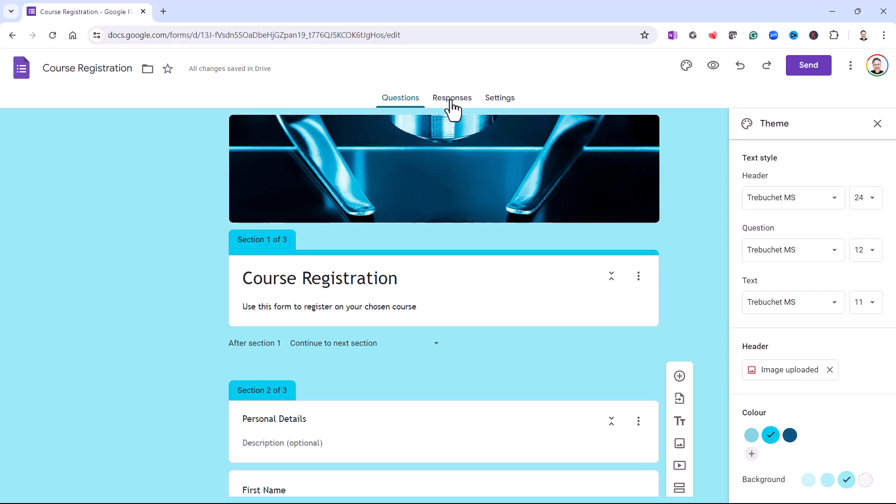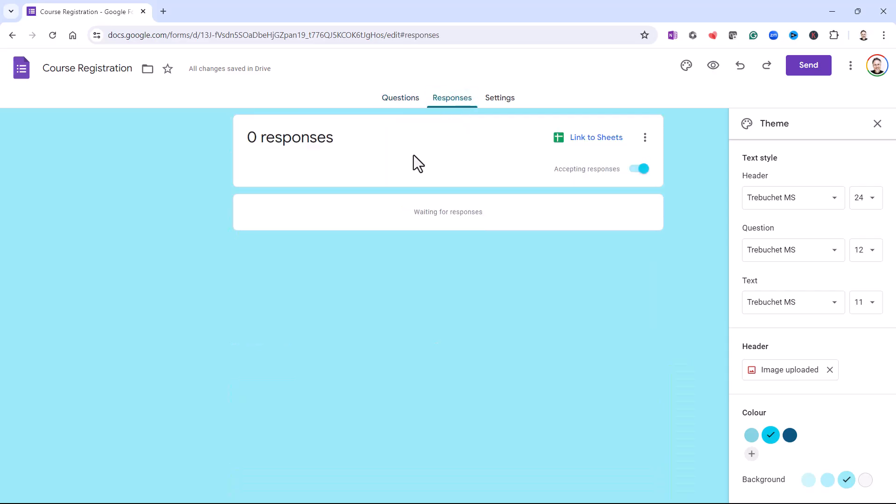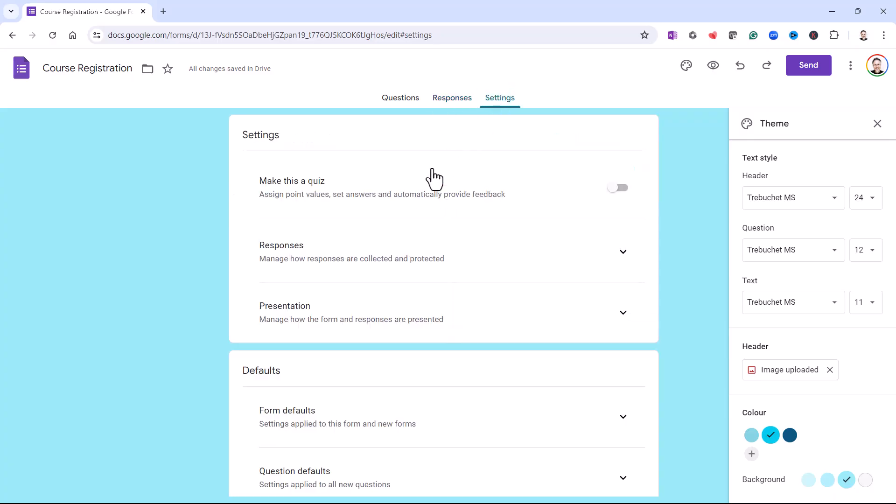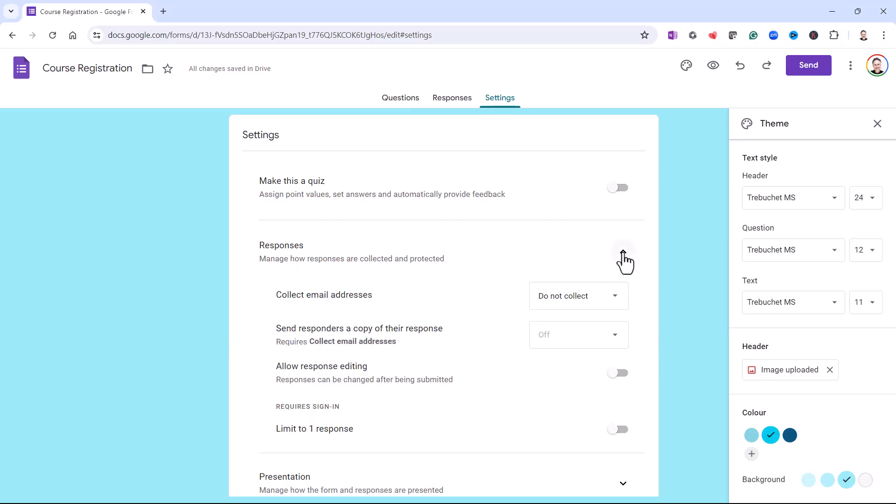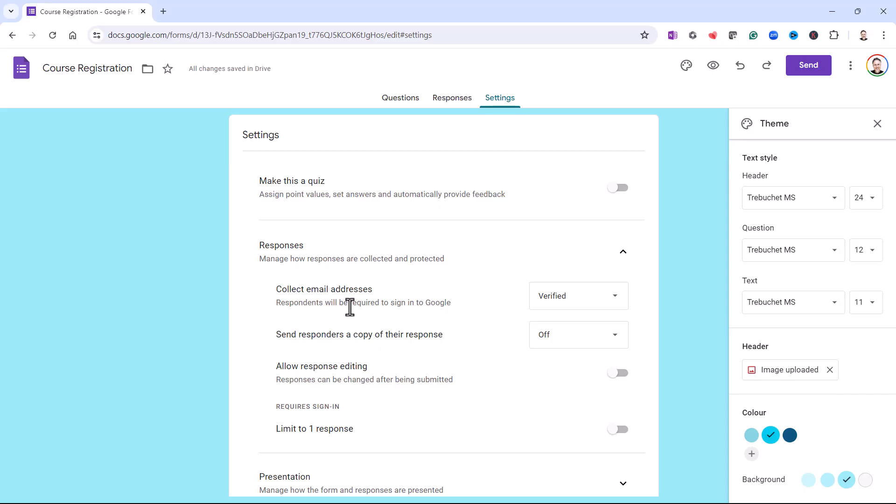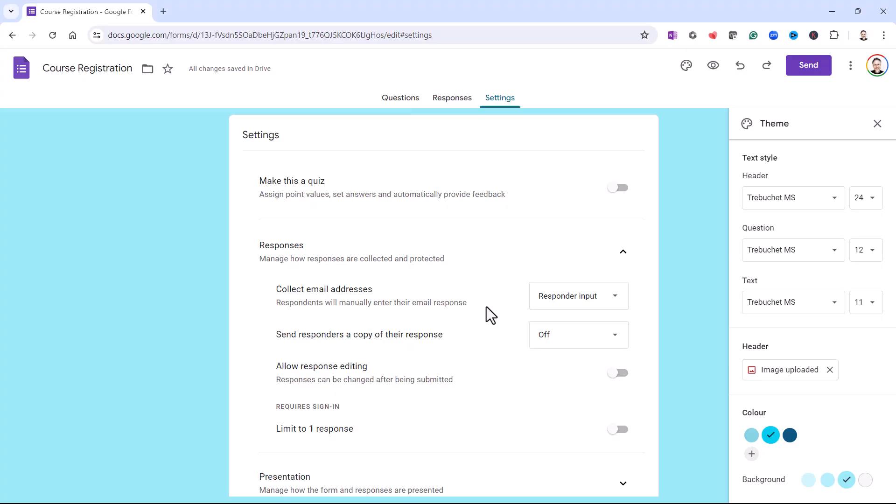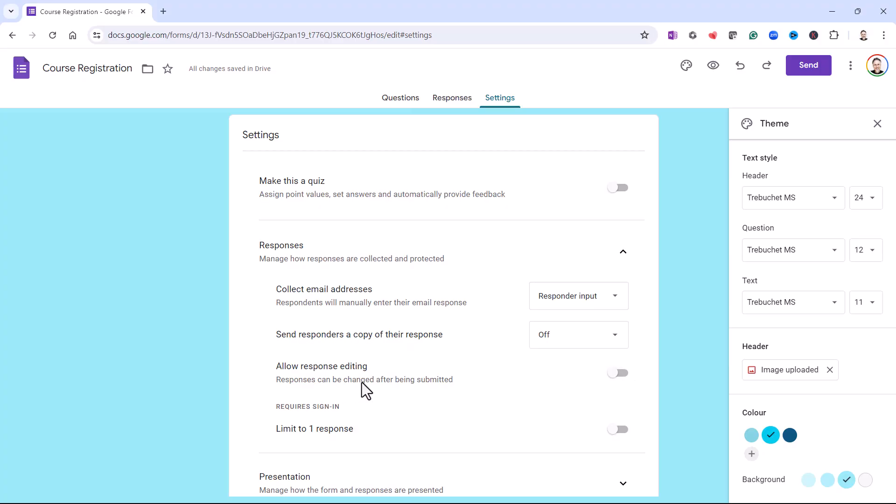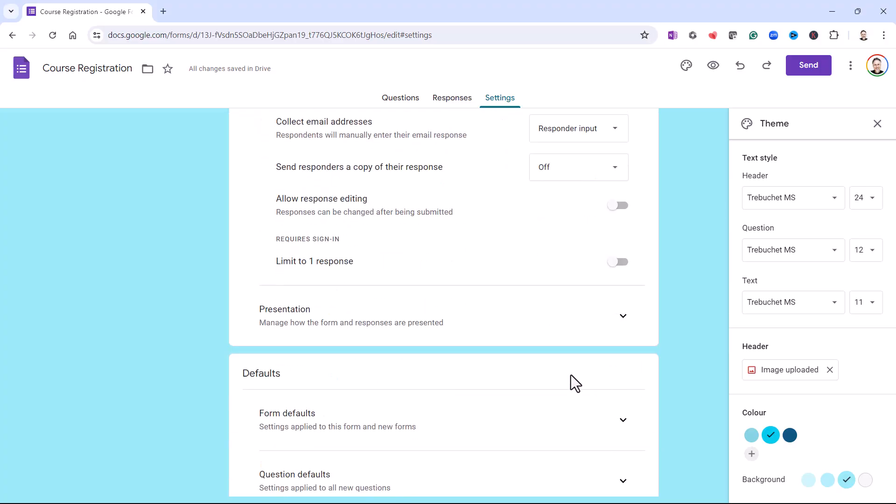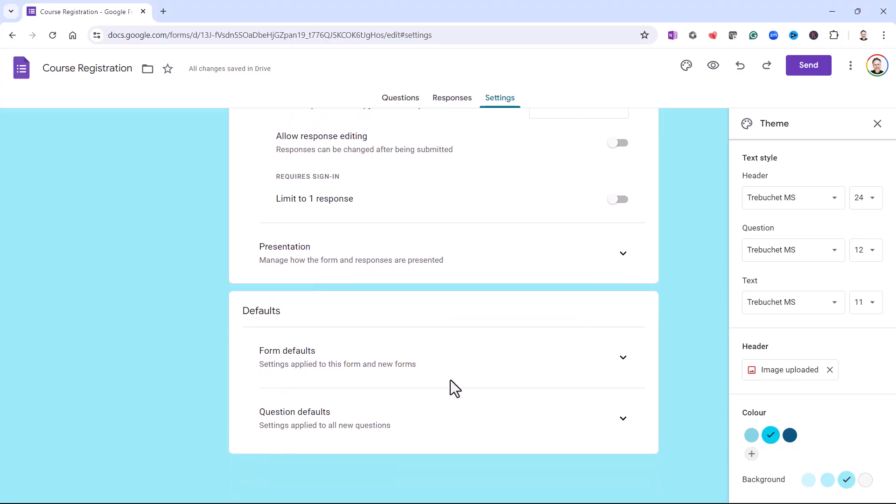Now, if we go up here to Responses, this will eventually list all the responses we've had to our form. So we can look at that later. If we go to Settings, we've got a number of options here that we need to look at. If I expand this Responses section, about collecting email addresses from respondents. If you choose Verified, then respondents will need to be signed into Google. If you choose Responder Input, then the respondent has to provide an email address when they fill in the form. Send responders a copy of their response. You can turn that on or off, always or when requested. Allow Response Editing. So Responses can be changed after being submitted. You can turn that on. And there are various other options there.